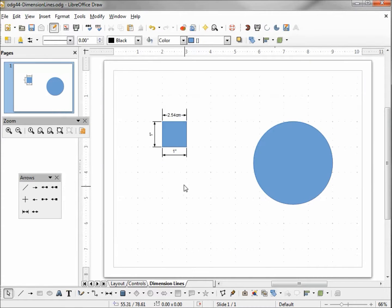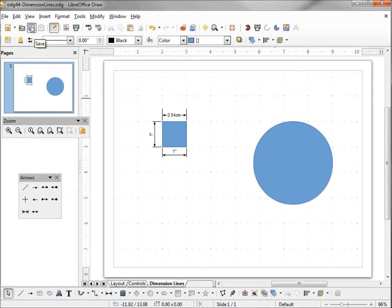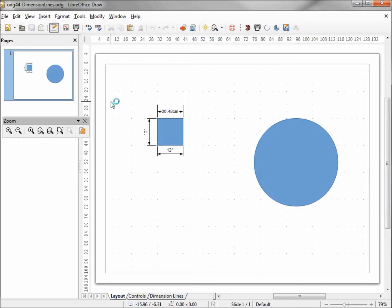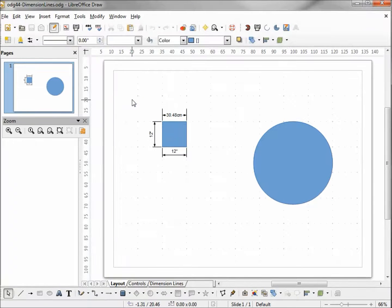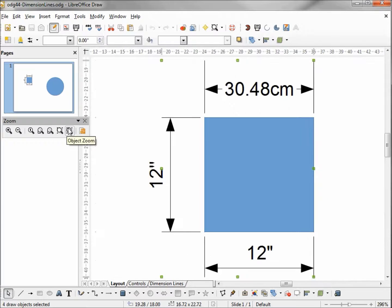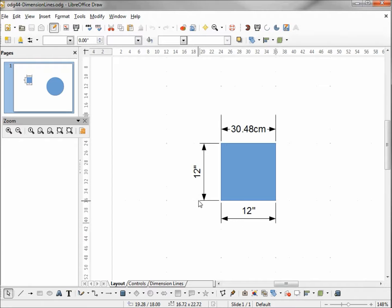Now this should have automatically changed to 12 inches instead of one inch. It's a bug I haven't reported this yet to LibreOffice, but this should automatically change to 12. So what we need to do is save this, close it, and reopen it. And when we reopen it we'll see 12 inches, and there we are, and there's our 12 inches along the bottom and the side.